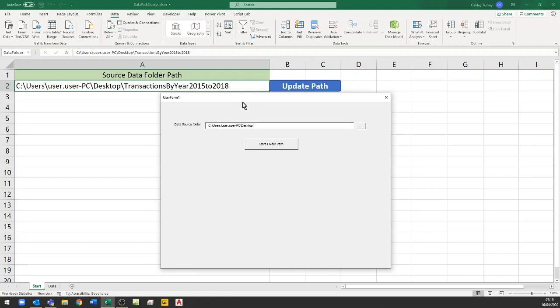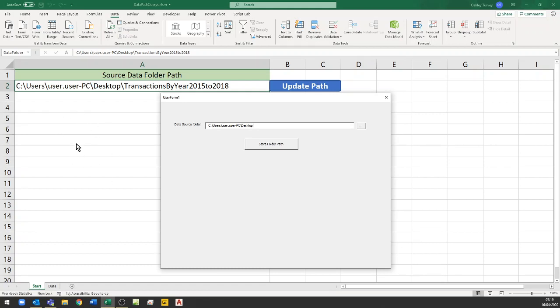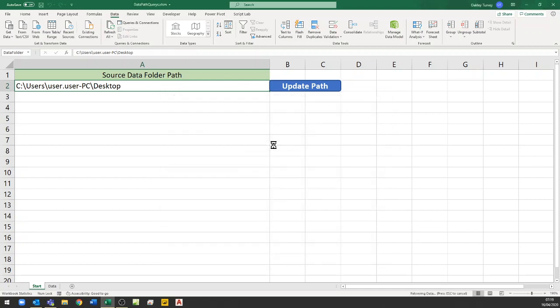Now because I have said change the path, what I've done is I've set this so that on initialization it puts in here the same path as this workbook. So it puts in the path that this workbook is saved in as the new path. Now it hasn't written it to that cell yet but if I hit store folder path then it will write that new path to this cell here.